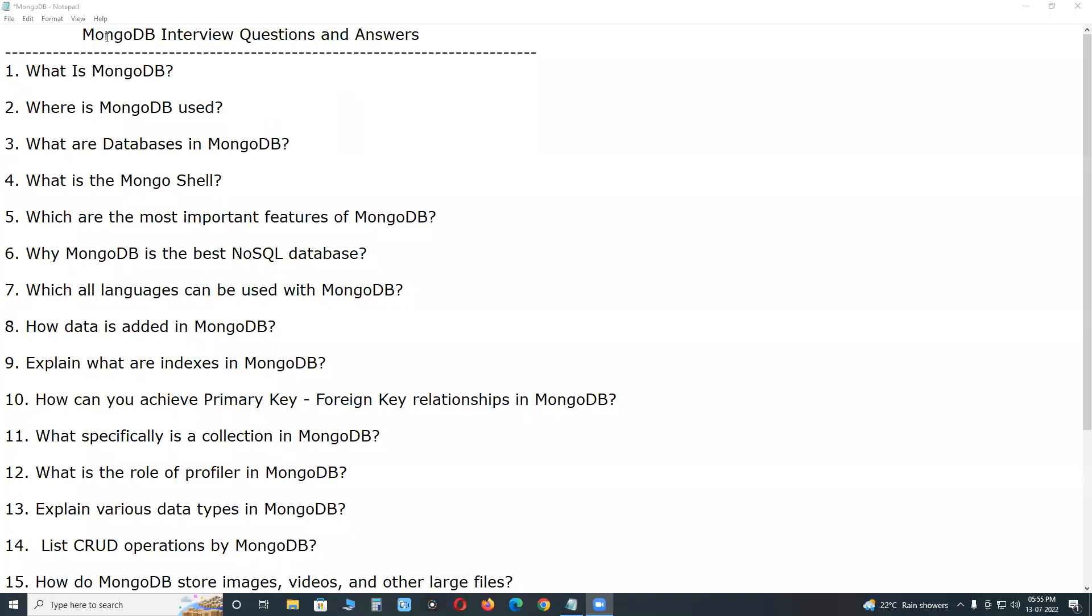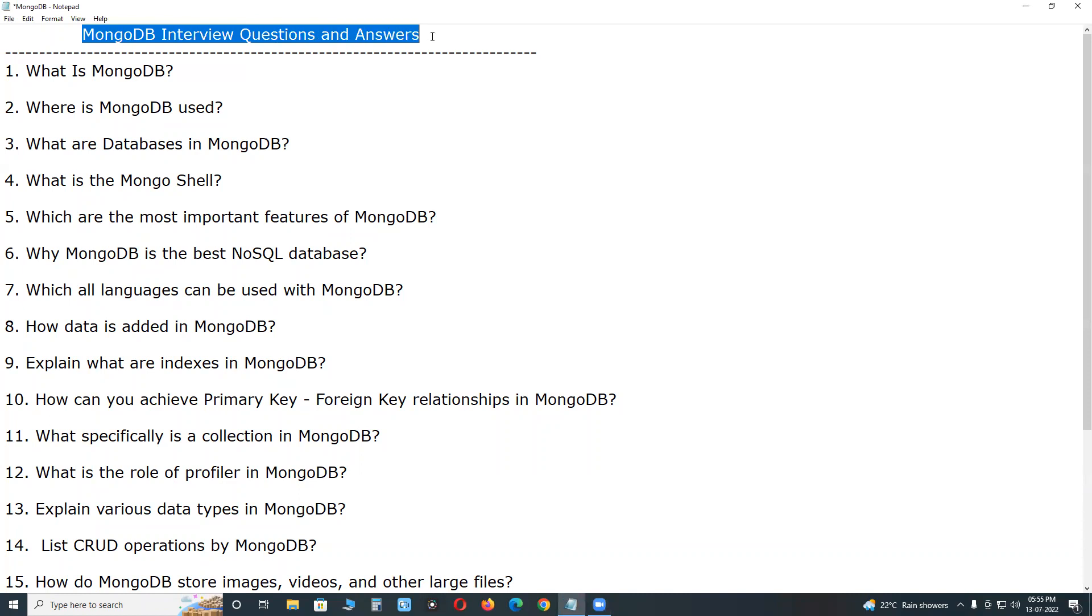Welcome to GCRady Technologies. MongoDB interview questions and answers. Not MongoDB, MongoDB.